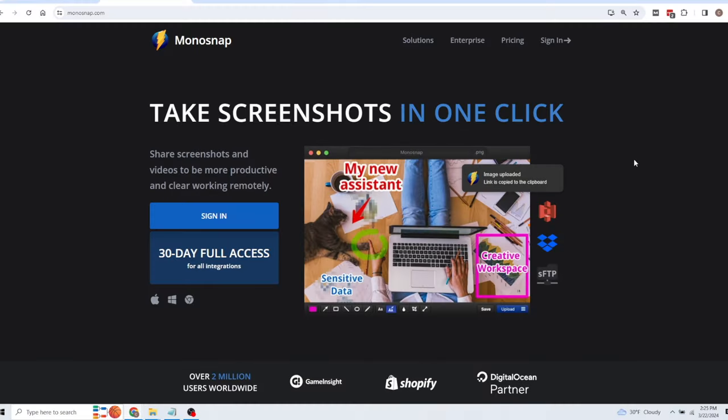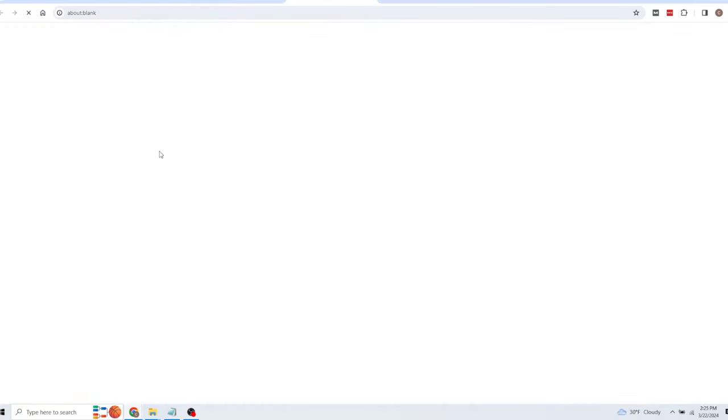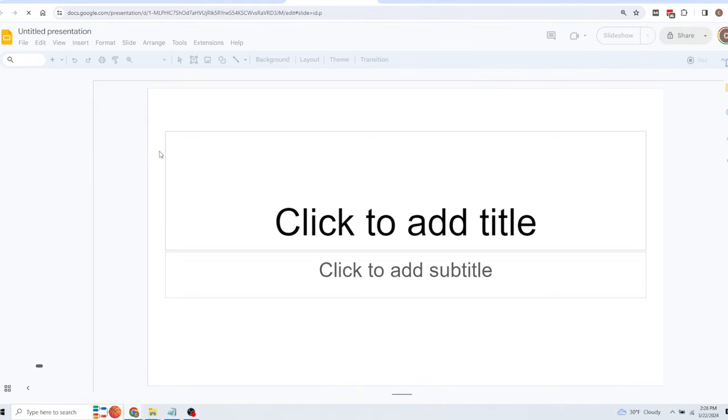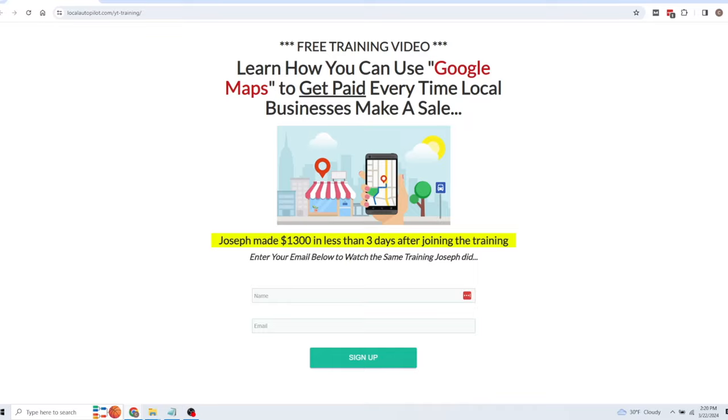What I recommend is creating some type of video training in anything you're an expert about. You can download free software called Monosnap that I'm showing on my screen right here — I use this all the time to create instructional videos and even videos that I sell. It lets you show your face and your screen at the same time. If you go to Google Drive and click on Google Slides, click blank presentation, you can create a mini PowerPoint and display it on your screen while talking through the topic. I've made entire video courses using this exact technique with free software.